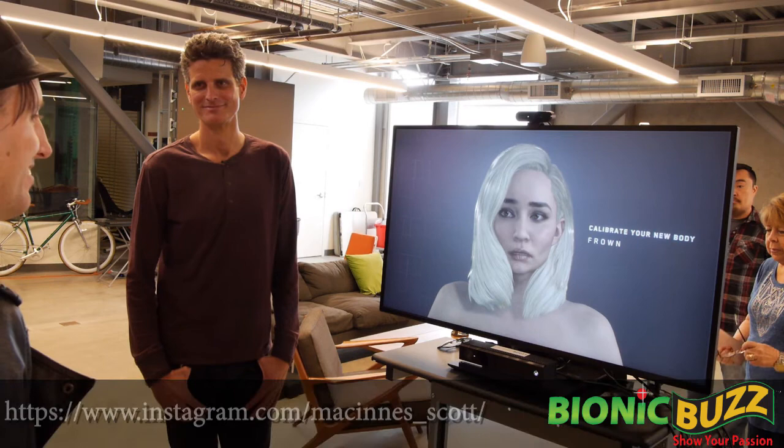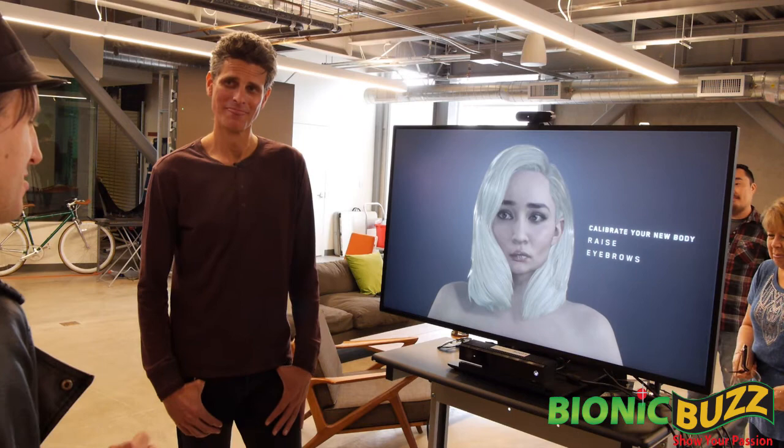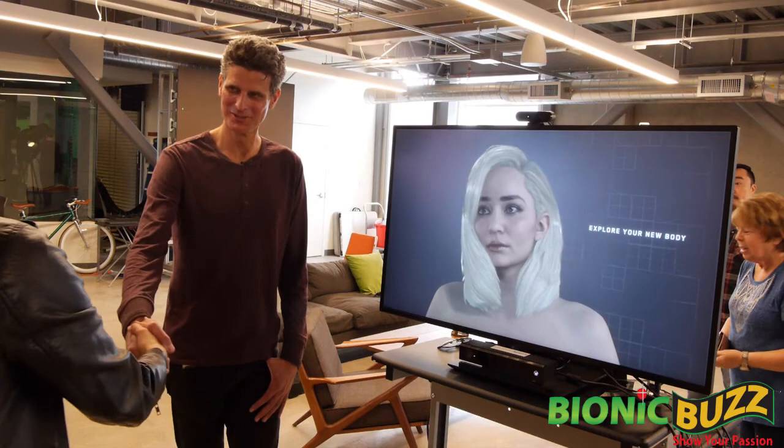Thank you so much — this has been the coolest interview. I got to do the interview while wearing VR and doing motion capture, so this is a first for me. Very cool — thank you so much!